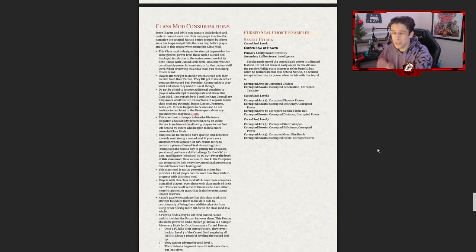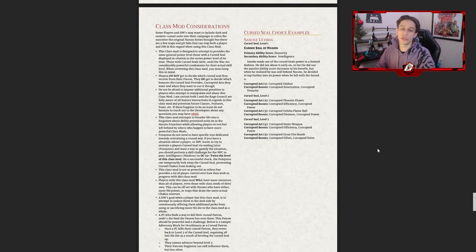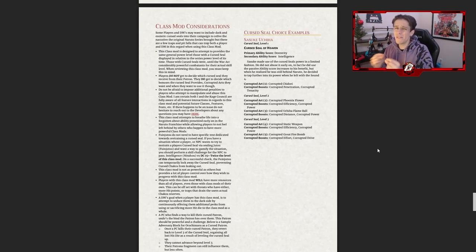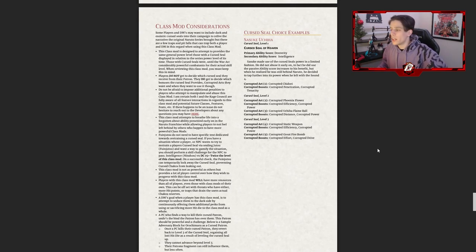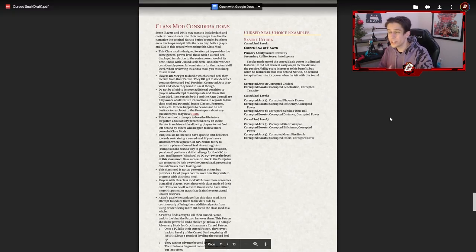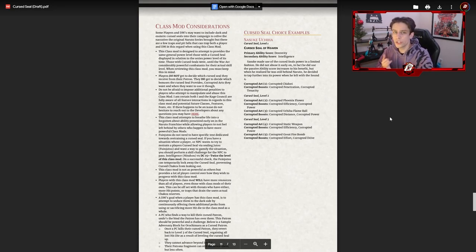Our starting point is actually at the end of the book where we talk about class mod considerations — basically to help DMs know when they should or should not use class mods. I already made a video about class mods generally, but each specific one is going to have a more niche consideration for what kind of people you should or should not give them to, because a lot of these class mods are really powerful and can alter a campaign heavily.